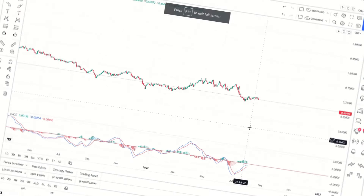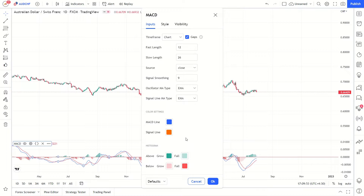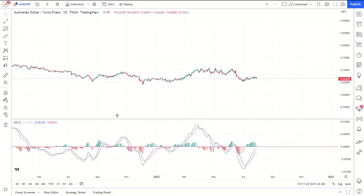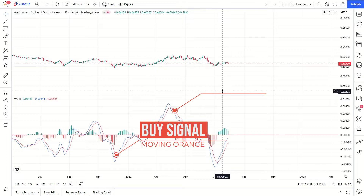The concept behind the MACD is fairly straightforward. Essentially, it calculates the difference between an instrument's 26-day and 12-day exponential moving averages (EMA). The two moving averages that make up the MACD — the 12-day EMA is the faster one, while the 26-day is slower. Both moving averages use the closing prices of whatever period is measured. On the MACD chart, a 9-day EMA of the MACD itself is plotted as well, and it acts as a trigger for buy and sell decisions.